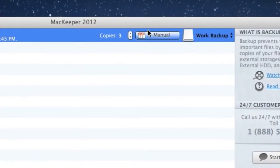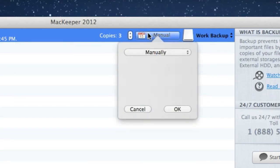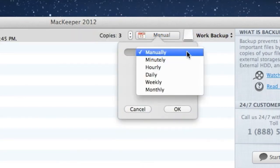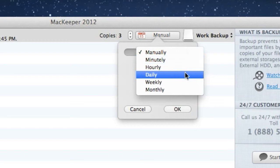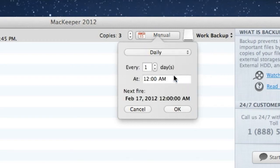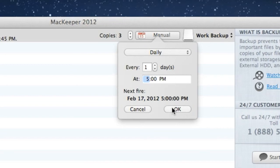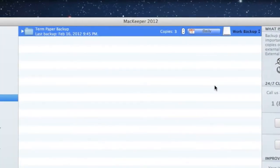This is called Manual Backup, but I'd prefer to use this cool schedule option here. I'll choose Daily at 5 p.m. so MacKeeper will automatically do the backup at the end of each day.